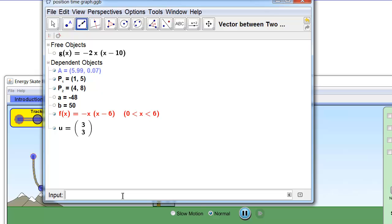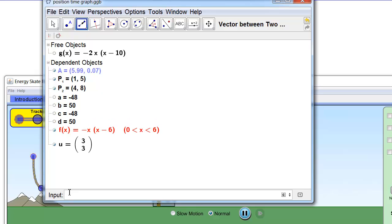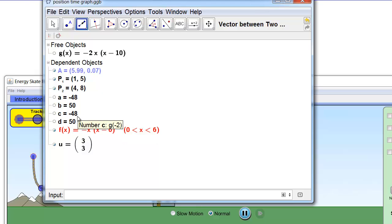So using GeoGebra here, g at negative 2 shows up as negative 48, and g at 5 shows up as 50. And so we can actually calculate the change in the height of the function by taking the difference between the two outputs of the function. Easy!